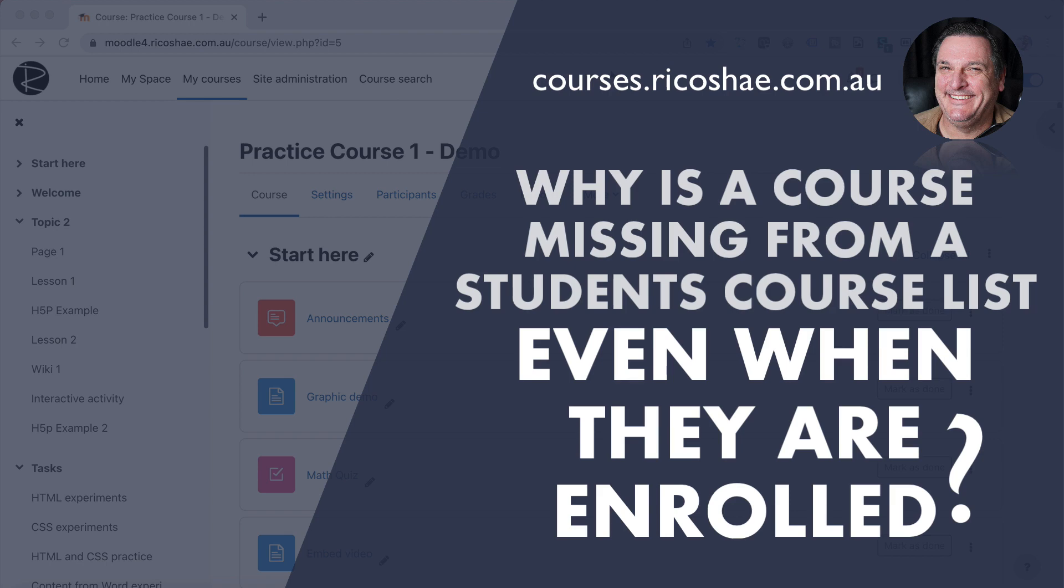Hello, welcome back again. Chris Richter here from ricoshae.com.au. Hopefully everything's been going well with your Moodle LMS, but I wanted to show you something pretty interesting. Someone asked me the other day, they were wondering why one of their students could not view a course, even though they had enrolled them in the course.